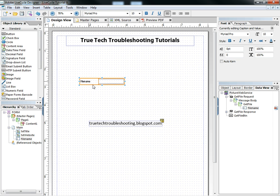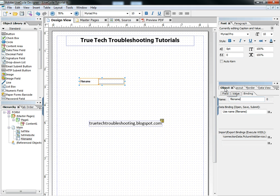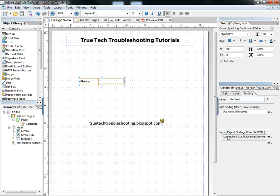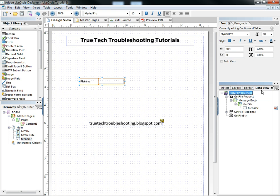Representing this file name is this text field, and it's bound to it. If we go into the object tab and under binding, we see that this text field is bound to our data connection. It's very important.